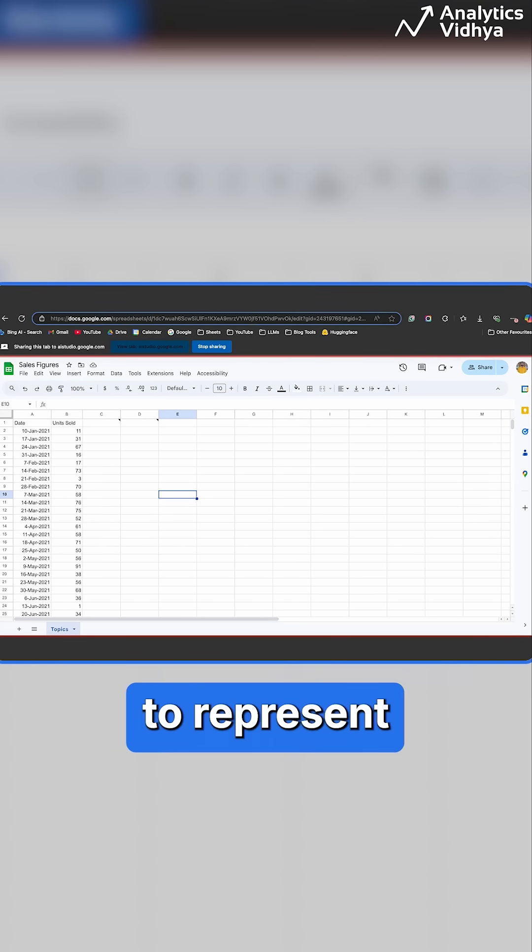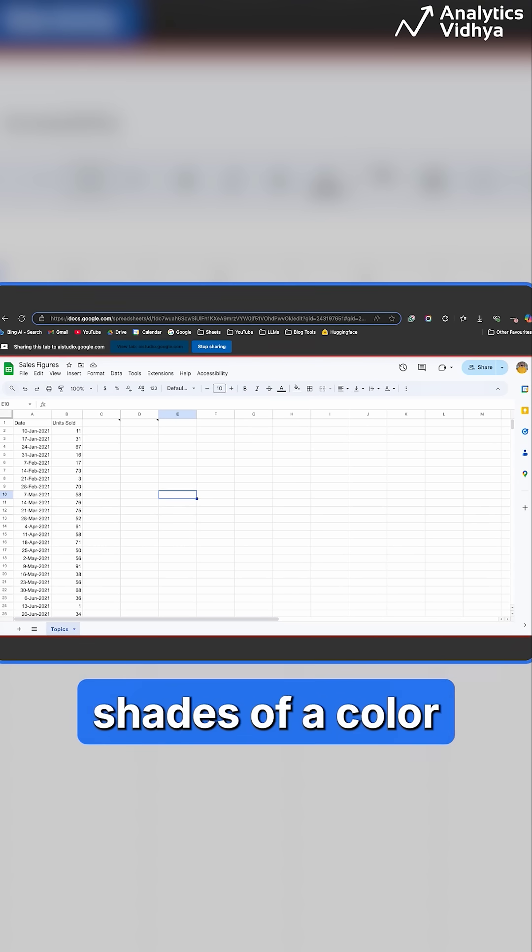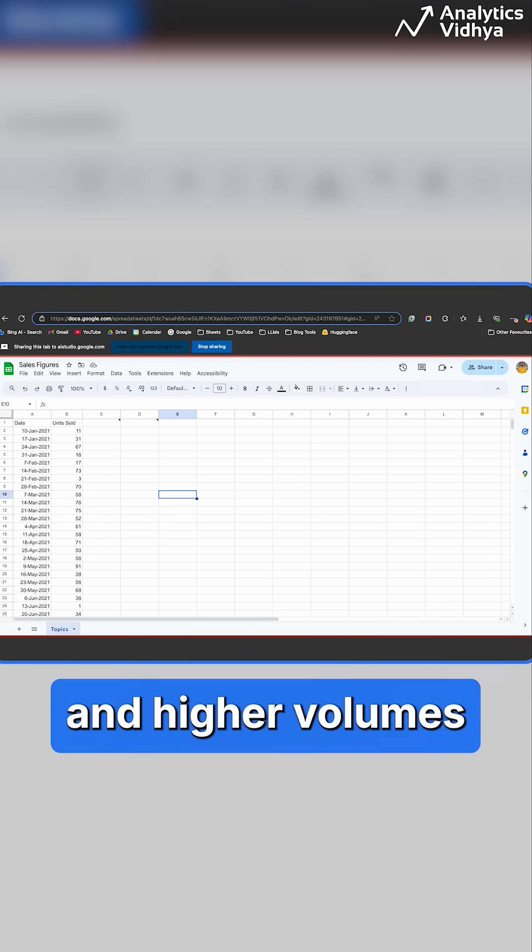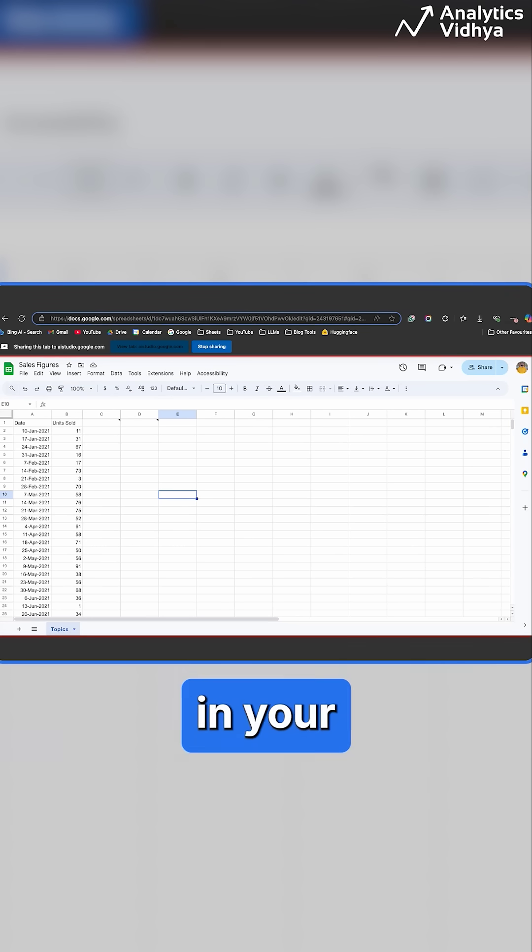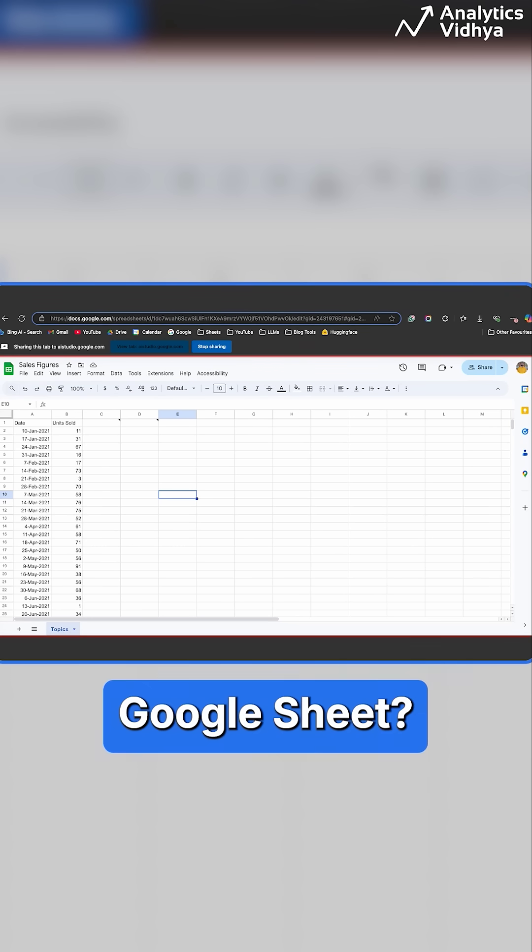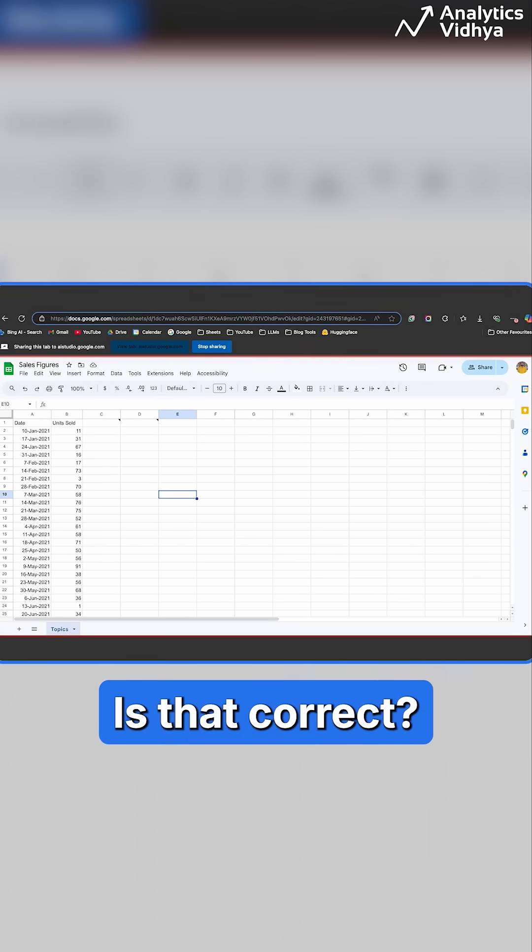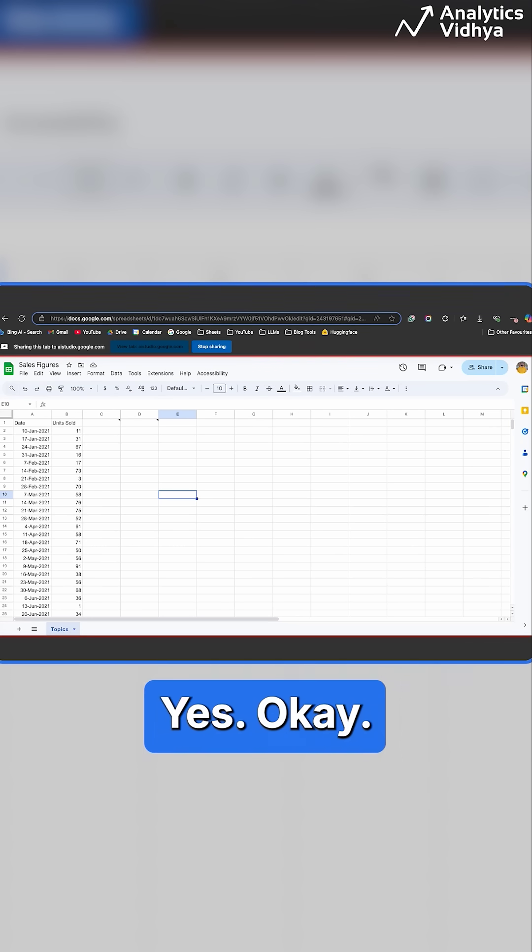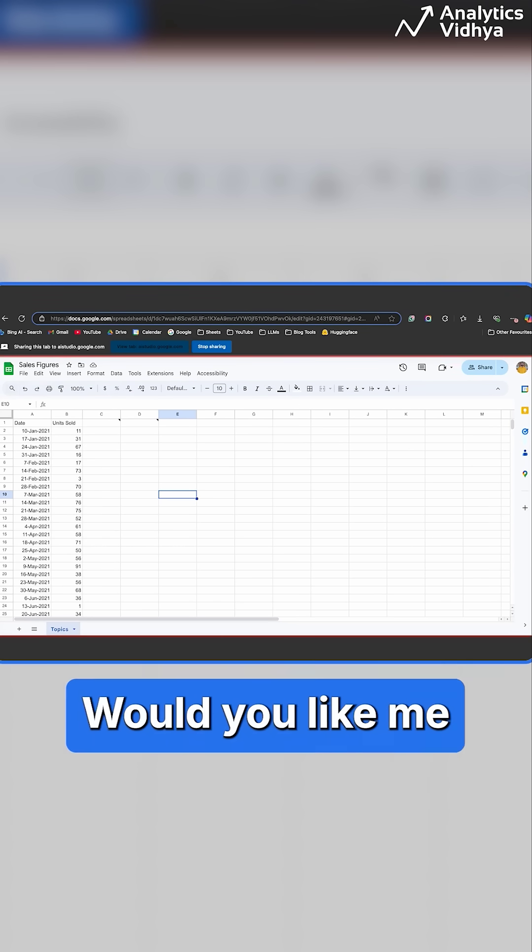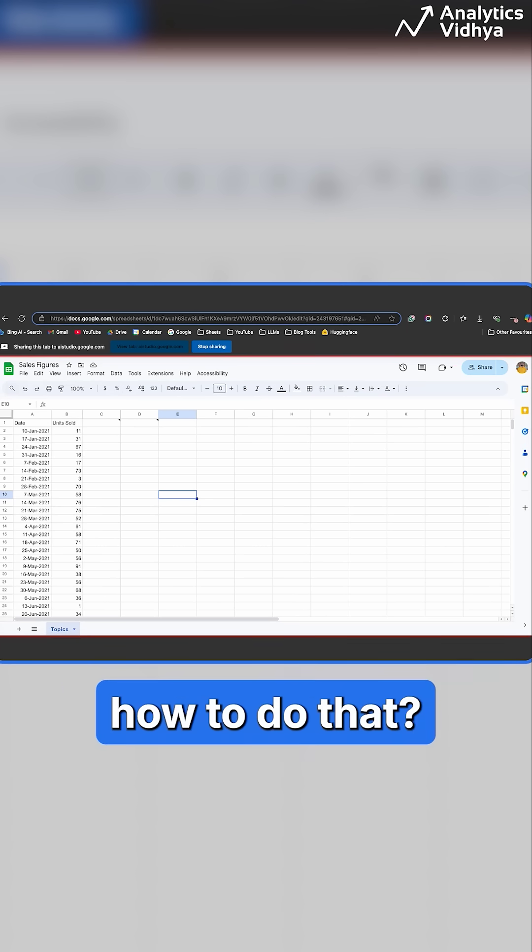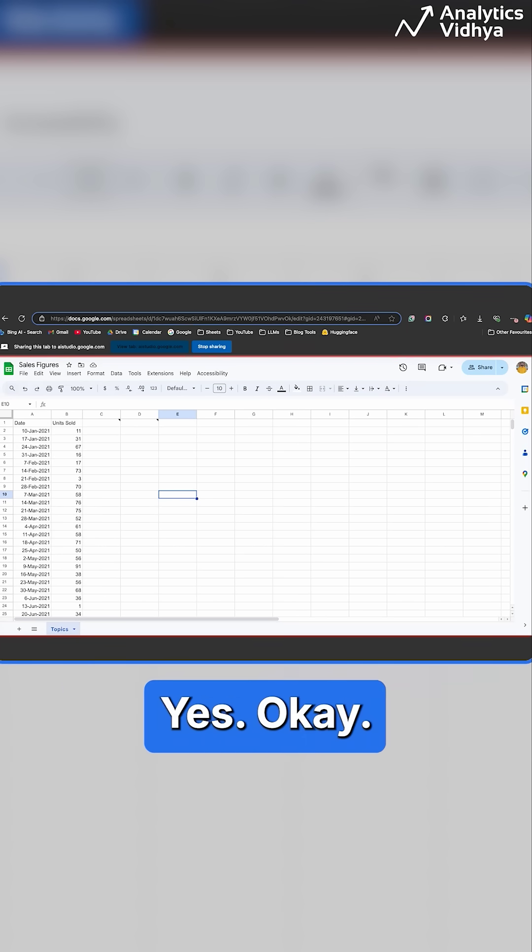Okay, so you want to represent lower sales volumes with lighter shades of a color and higher volumes with brighter and darker shades of a color in your Google Sheet. Is that correct? Yes. Okay, you can do that using conditional formatting. Would you like me to explain how to do that? Yes.